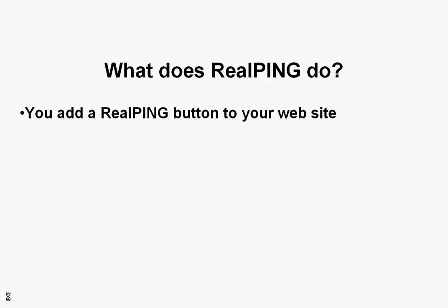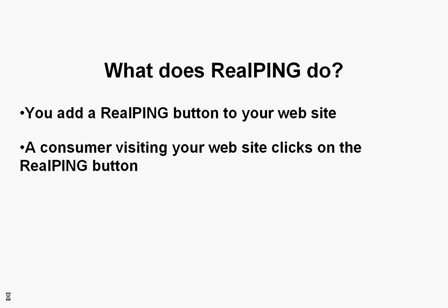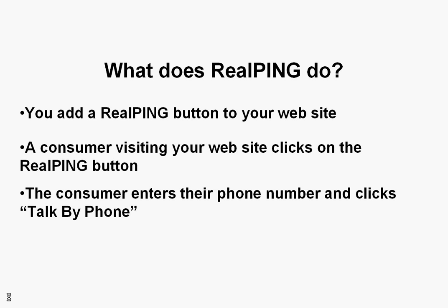You add a RealPing button to your website. A consumer visiting your website clicks on the RealPing button. The consumer then enters their phone number and clicks Talk by Phone.